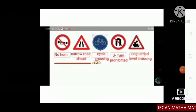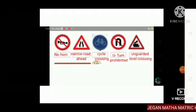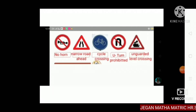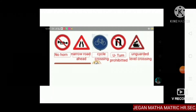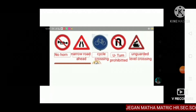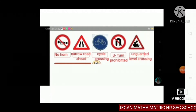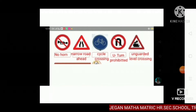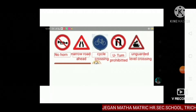This is traffic signals. See the pictures. First one is no entry. Second picture shows narrow road ahead. Next, cycle crossing. Next, U-turn prohibited. Next, unguarded level crossing.